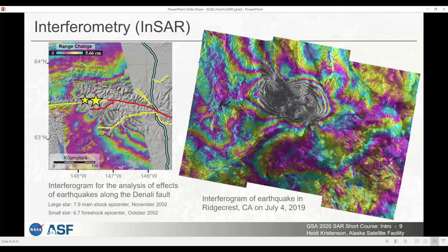If you create an interferogram, you can see fringes that appear in the image. In this image of an earthquake in Ridgecrest, California in 2019, the area that had the highest deformation shows very narrow fringes close together. In an interferogram, narrow fringes or lots of bands in one area indicate a region where significant deformation has occurred, whereas the farther apart the fringes are, the less deformation has taken place.